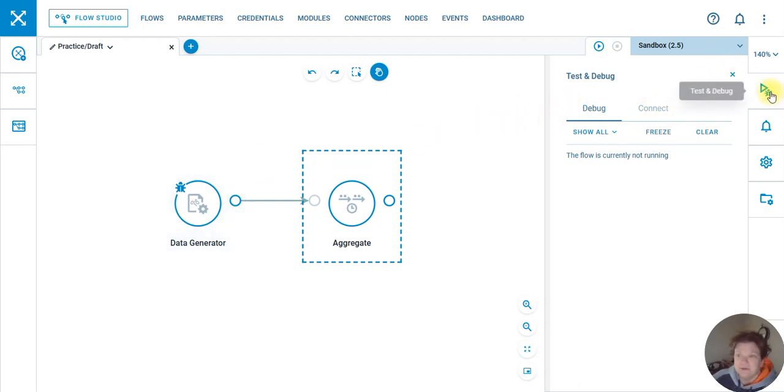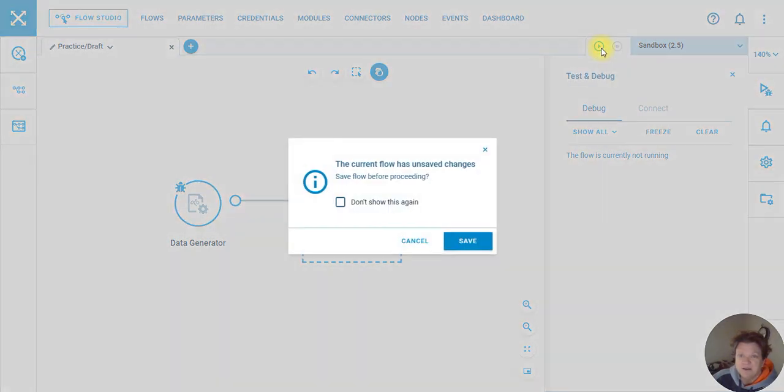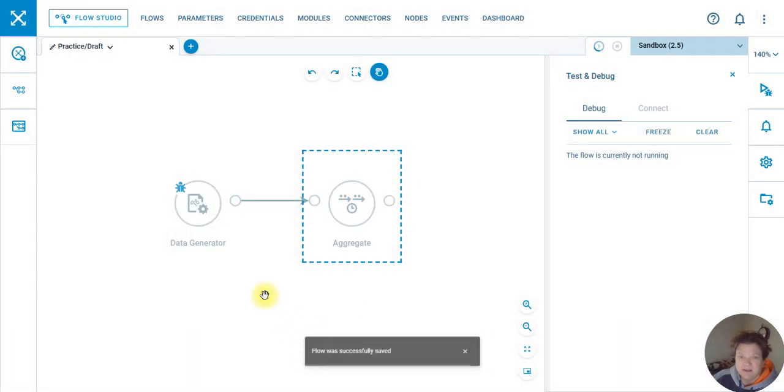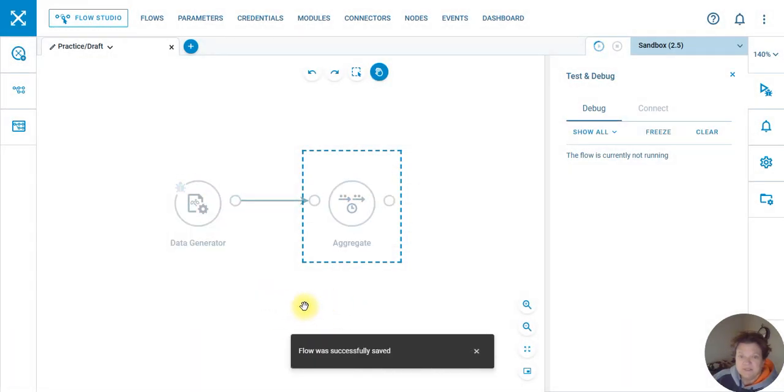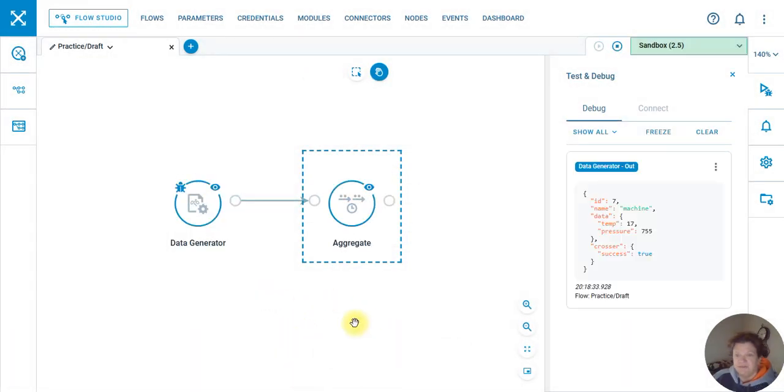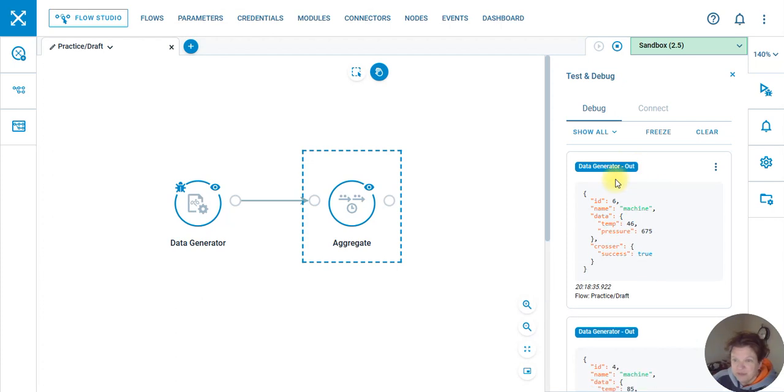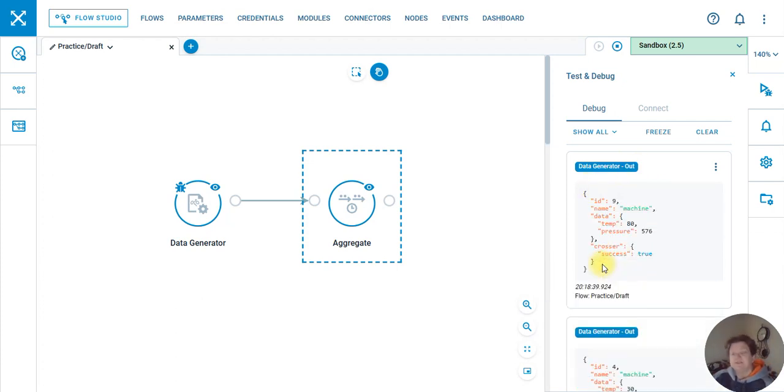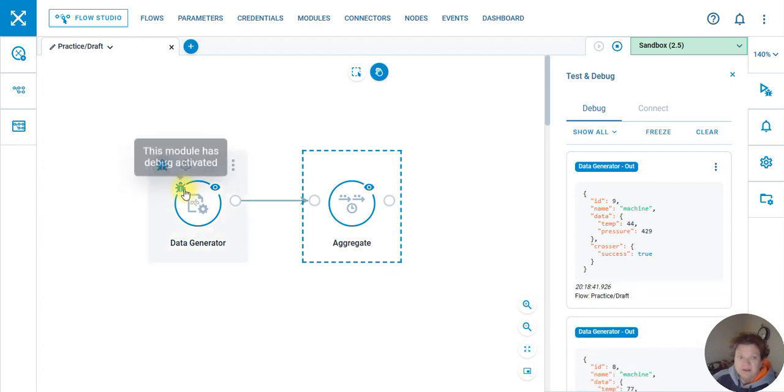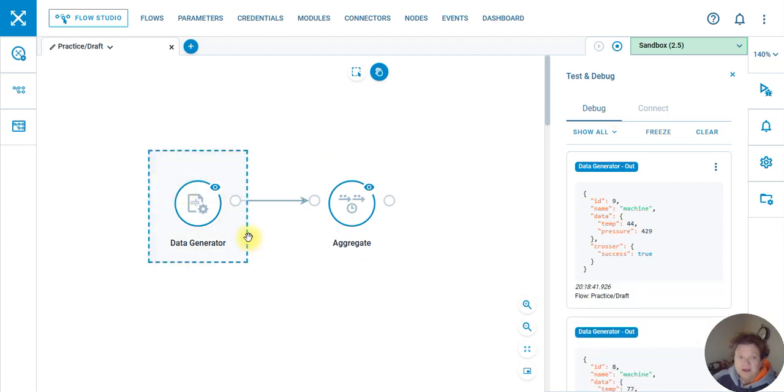Alright, so we're gonna start this guy up. We could probably get away with that right now, so it's saving the flow. This is what my data generator is putting out. It's gonna do ten of them every second, and I'm gonna cut that off.